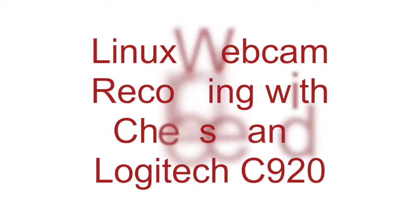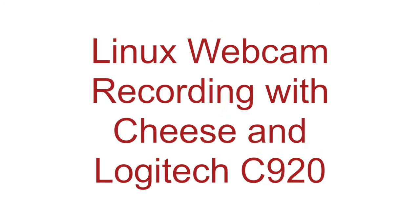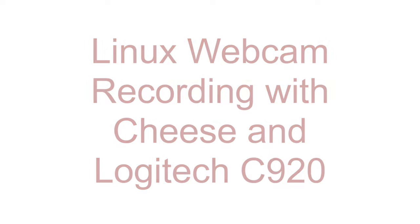Hi, today I'm going to show you how to record a video with your webcam under GNU Linux distributions.